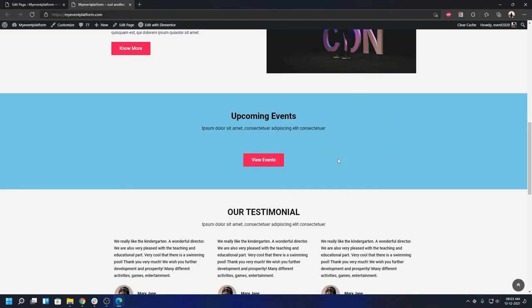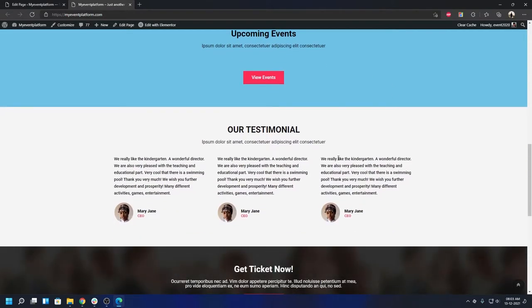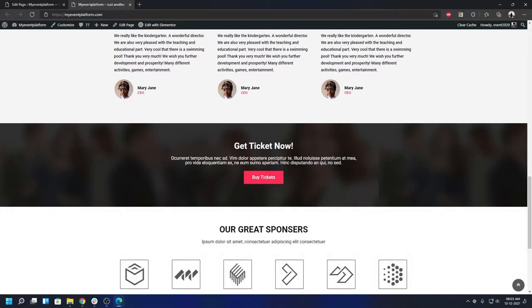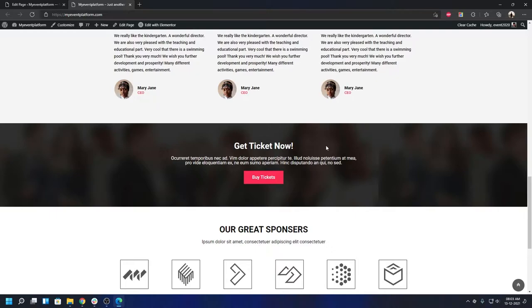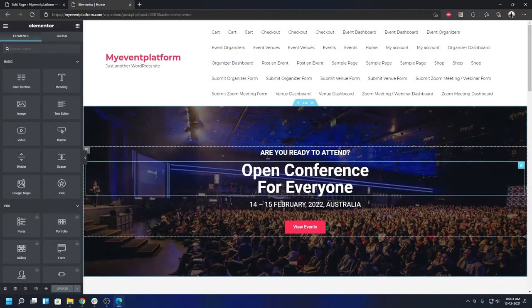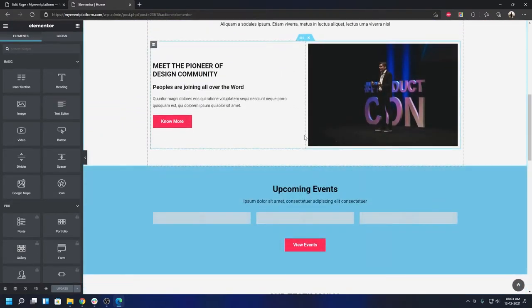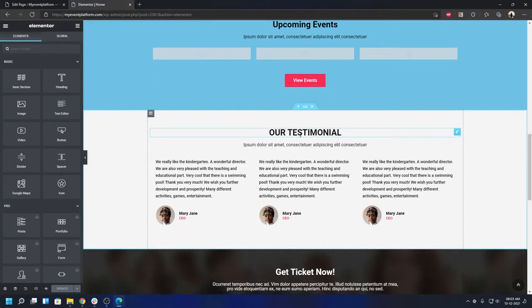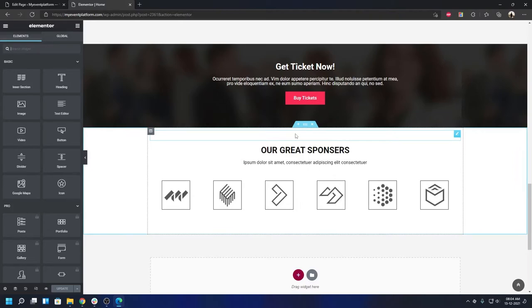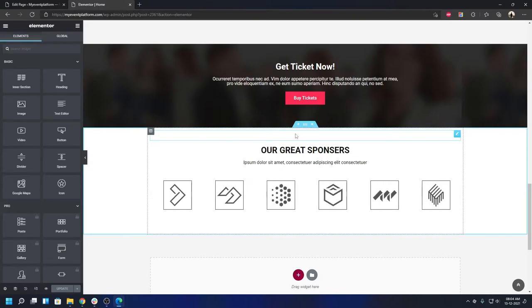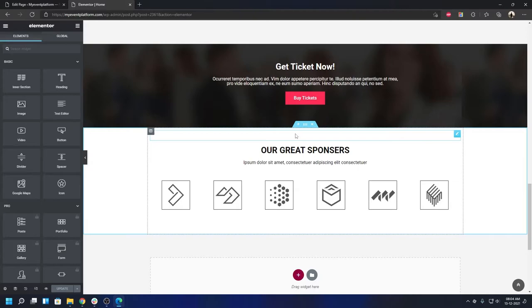Every bit of this home page template is customizable to its core — from links to text to images, everything is customizable with no coding required. All you have to do is click on Edit with Elementor, which brings up a graphical interface where you can customize the template. Everything is drag and drop; you can add, remove, or edit every single thing on this home page template within seconds. Feel free to play around with it and let us know what you think about the theme. If you have a custom template you'd like to submit, let us know in the comments.